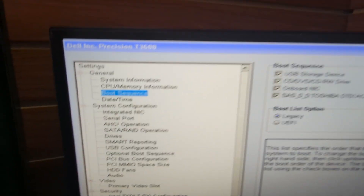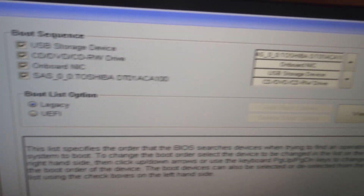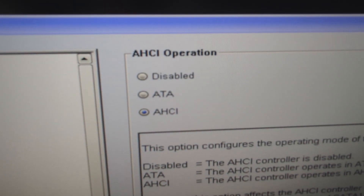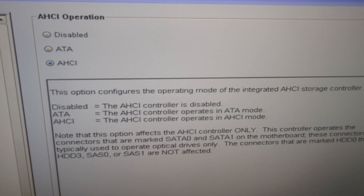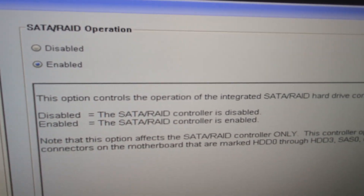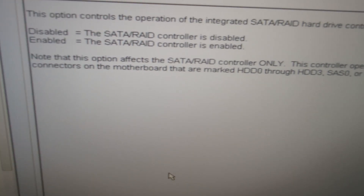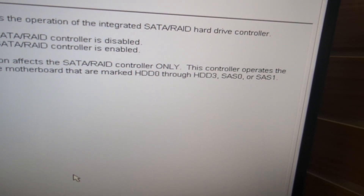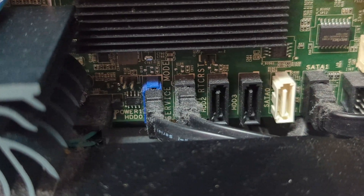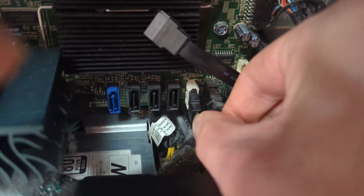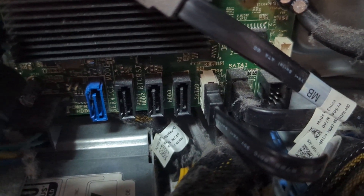This is the T3600. I'm going to go to boot sequence — this is a legacy option, which is fine, it's a 64-bit OS. If I go down, I can see this is AHCI in operation — it operates in AHCI mode. But next to that there's a SATA and RAID operation. The note says this operation affects SATA and RAID controller only, and the controller operates the connectors on the motherboard marked HDD0 through HDD3, SAS0 or SAS1. The blue port is marked — that's the one connected to our drive. Let's turn this off, take the cable from the blue port, and plug it into the white SATA 0 connection to see if it works.